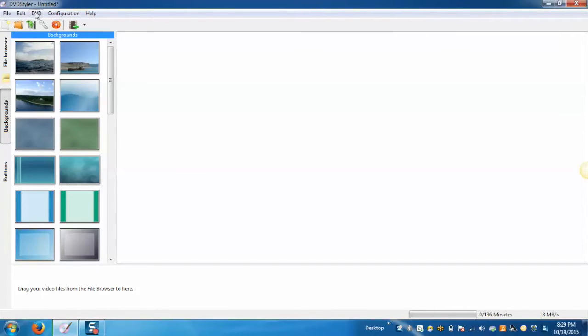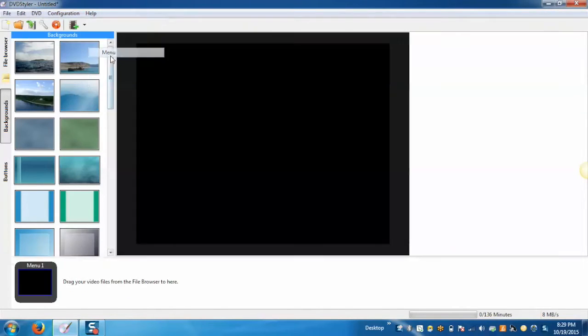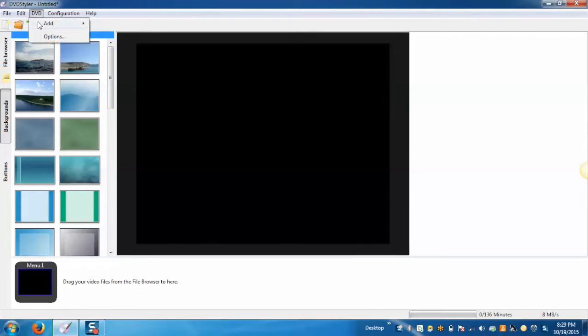To add a menu click on DVD. Add menu. Add another menu.